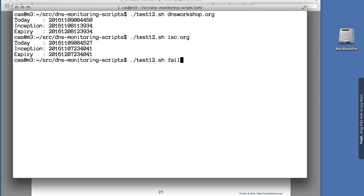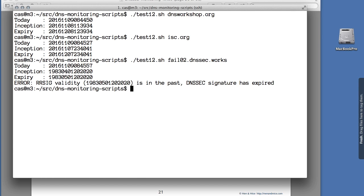I have a domain called fail02.dnssec.works which has expired signatures, for the purpose of troubleshooting and learning. If we use test 12 on this domain, we get an error — the RRSIG validity is in the past. Specifically, the signatures here expired in May 1983, a long, long time ago. The script detects this and issues an error message.